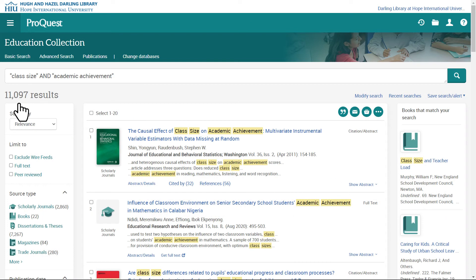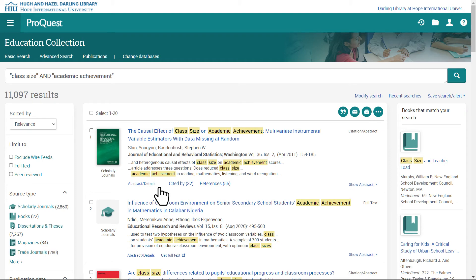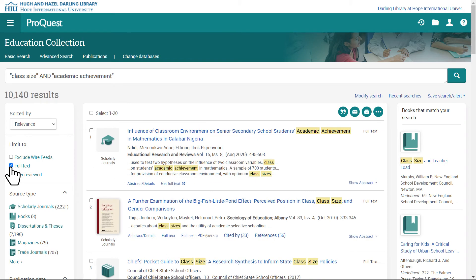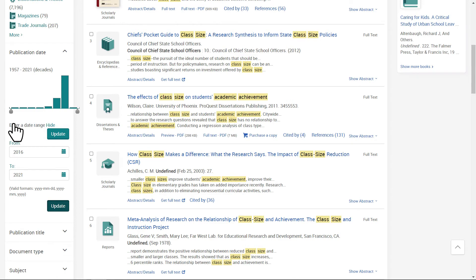There are thousands of articles showing here. Some of these articles have links to view full text documents, while others don't. I'll click on Full Text to search for viewable articles. Many of these articles are from several years ago and might contain outdated information. I'll enter a date range and click Update to find articles published within the last five years.